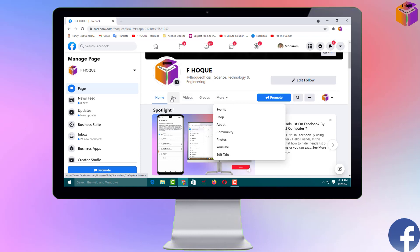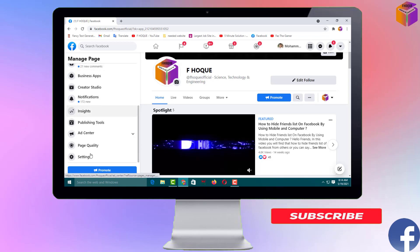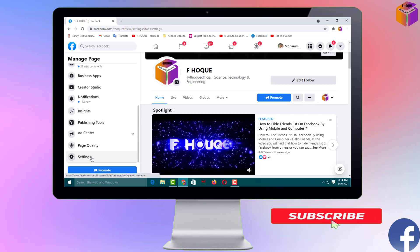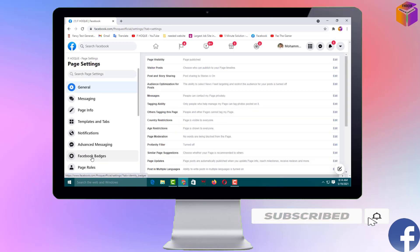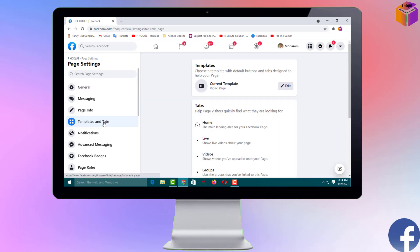I want to bring it to the top navigation, but if I try to move it I can't — there's no option. So for this I have to go to Settings, then go to 'Templates and Tabs,' and change the template by clicking Edit.